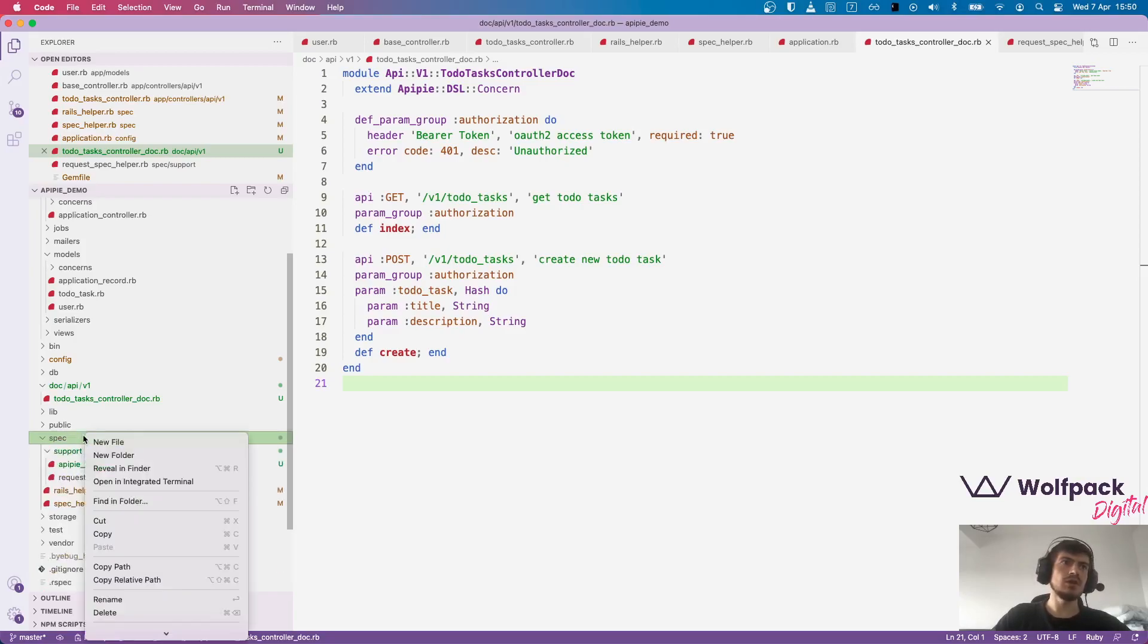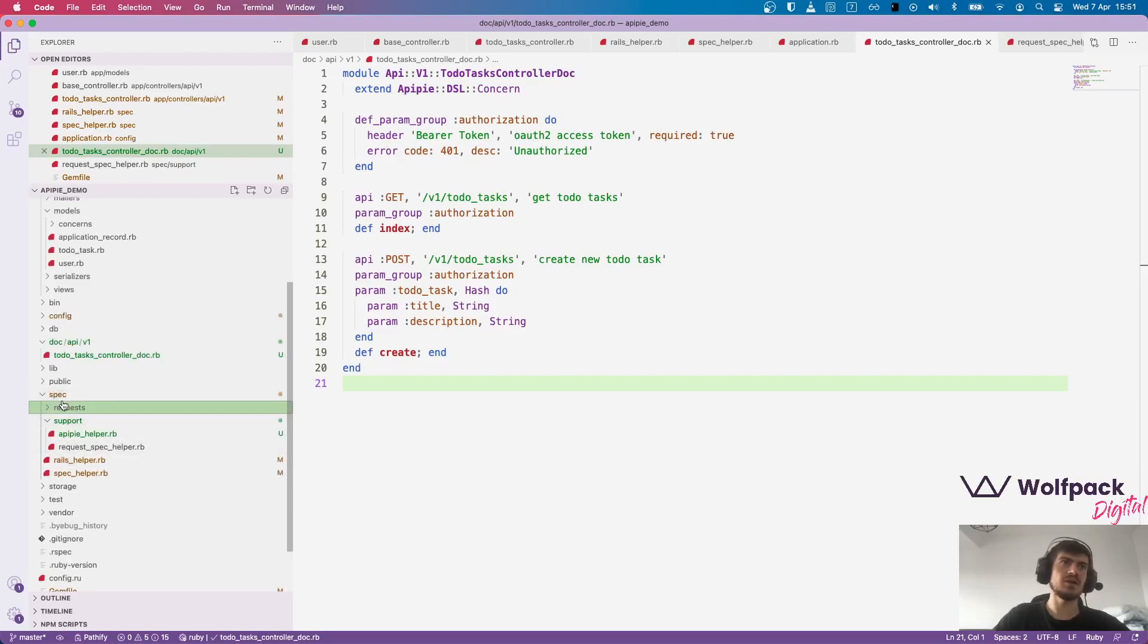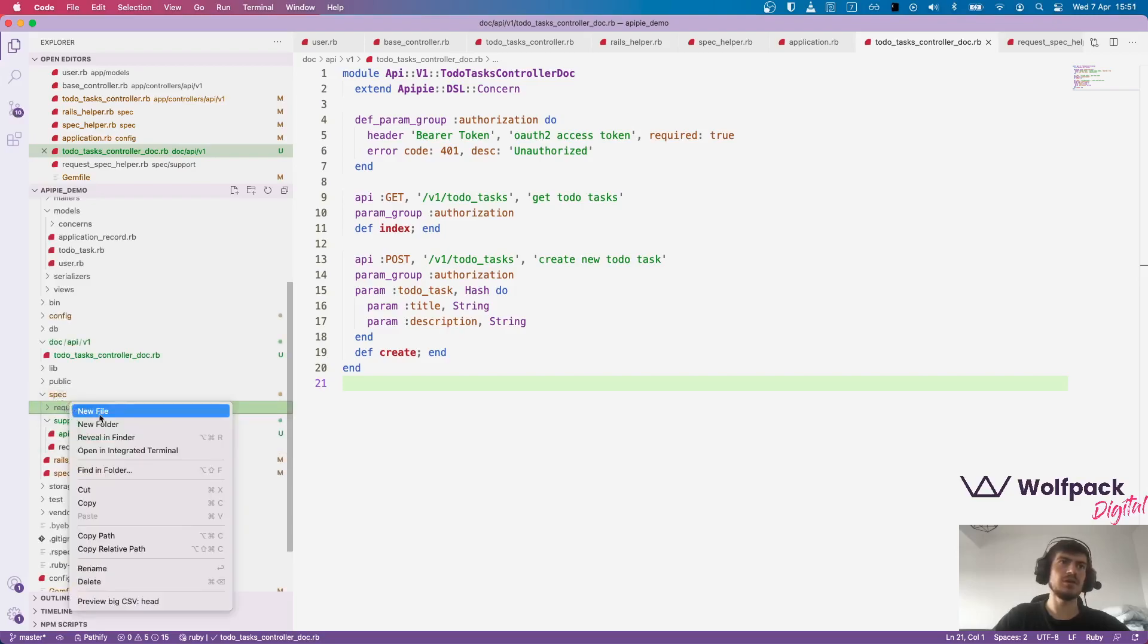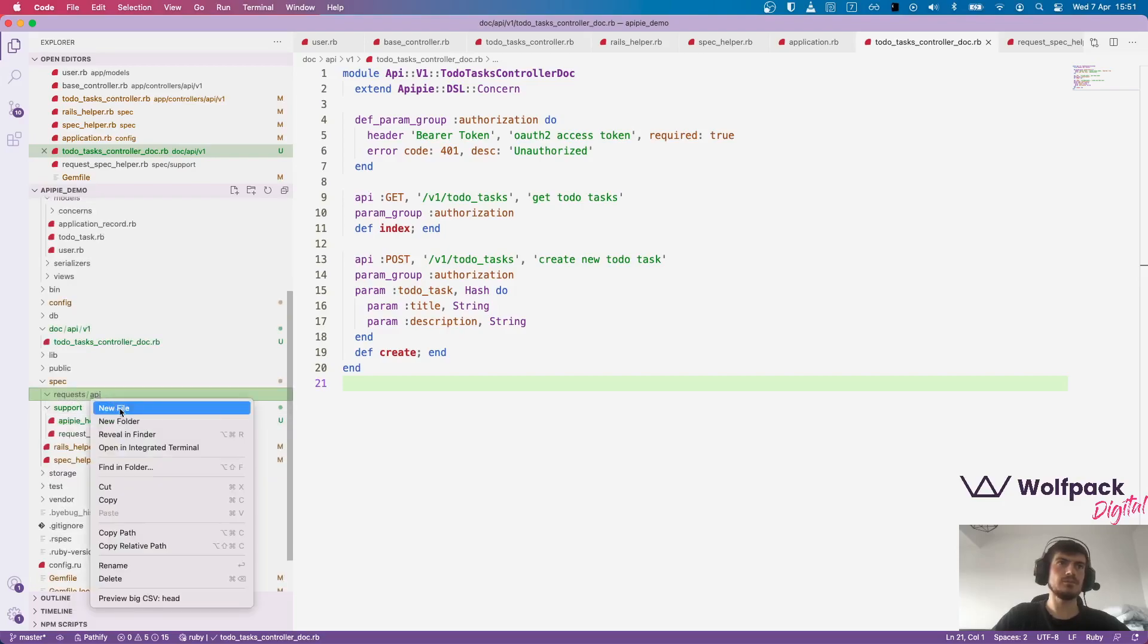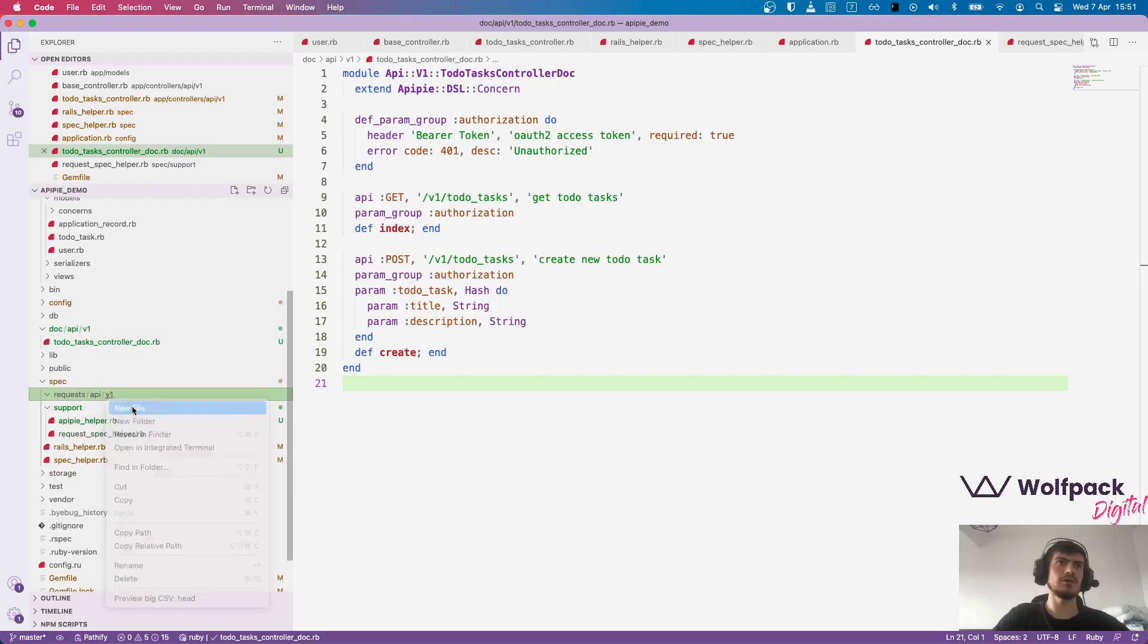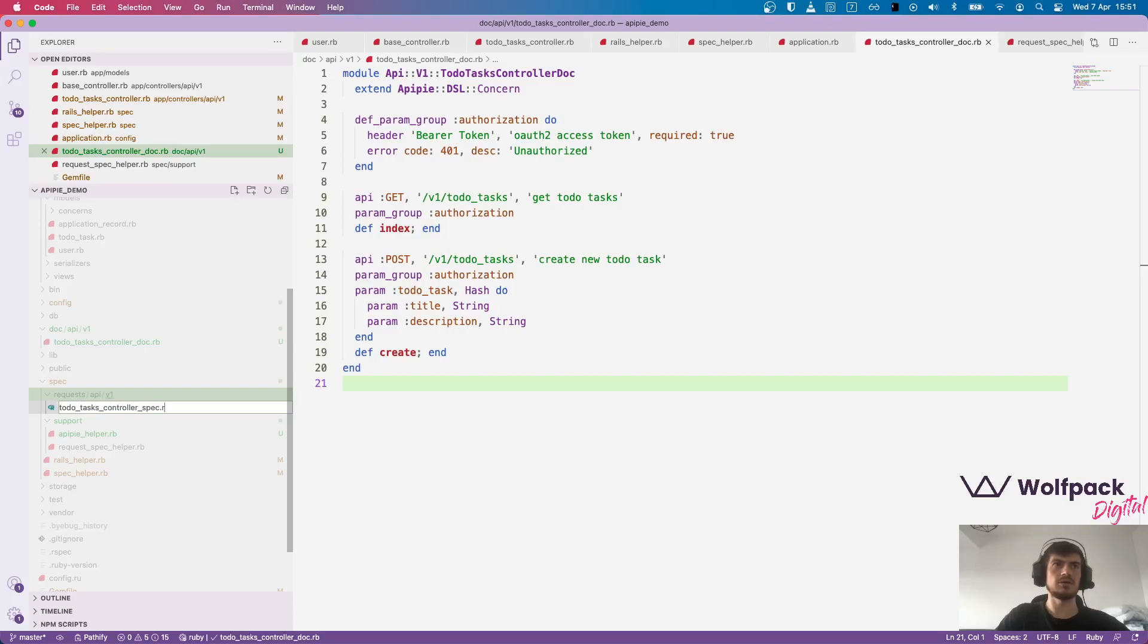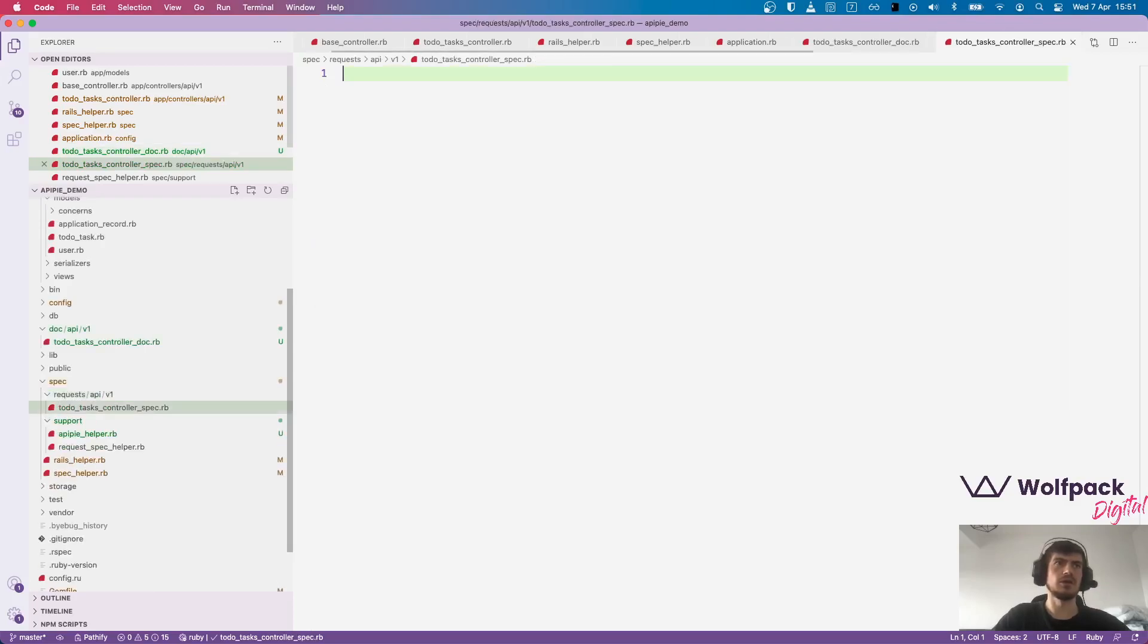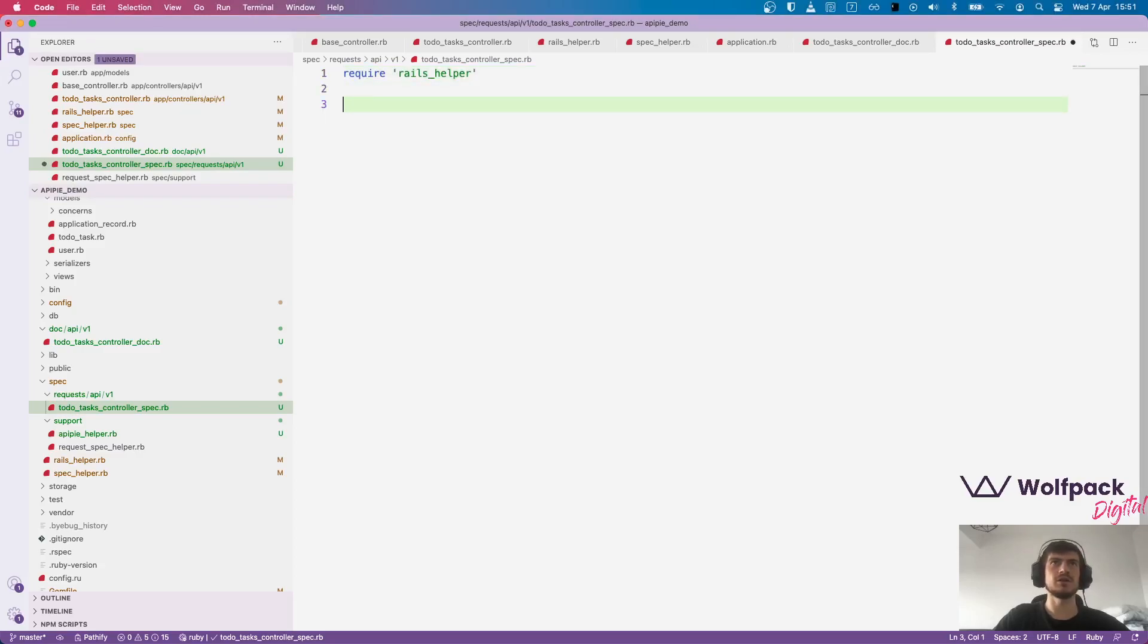So to do that, I will create a request folder, API, v1, and to-do tasks controller spec dot rb. This is where we will put our tests. First I require the Rails helper.